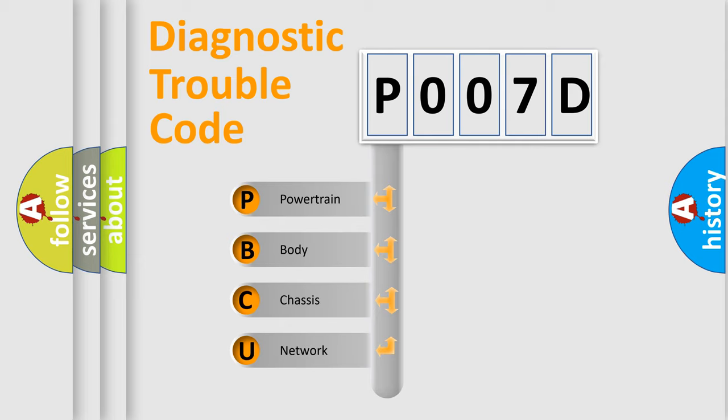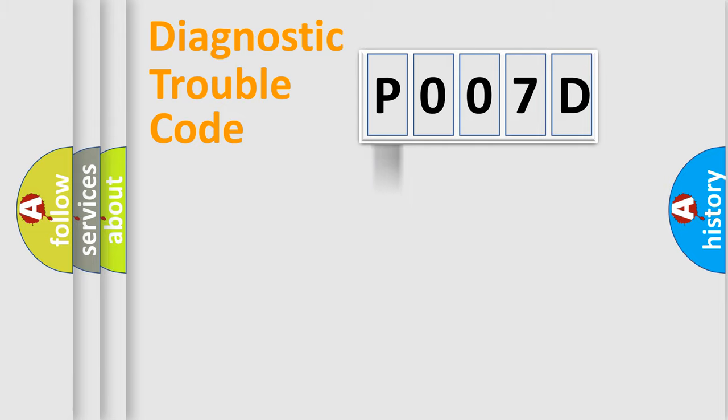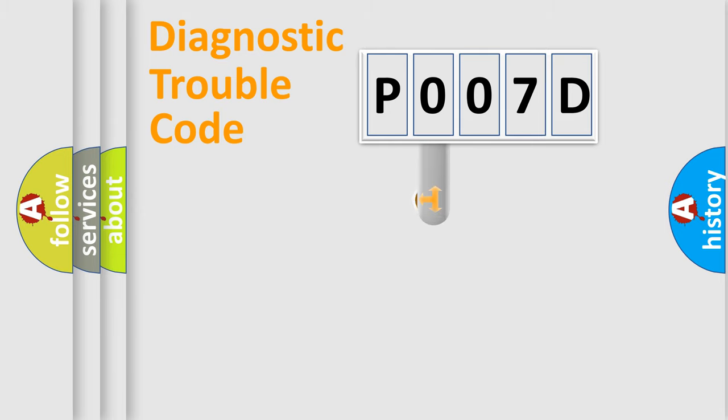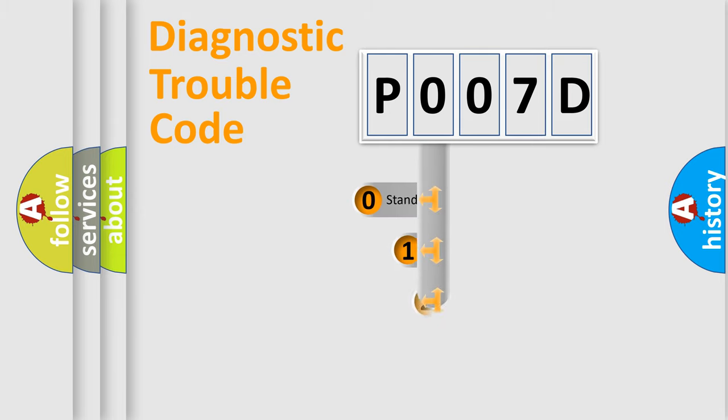We divide the electric system of automobile into four basic units: Powertrain, Body, Chassis, and Network. This distribution is defined in the first character code.